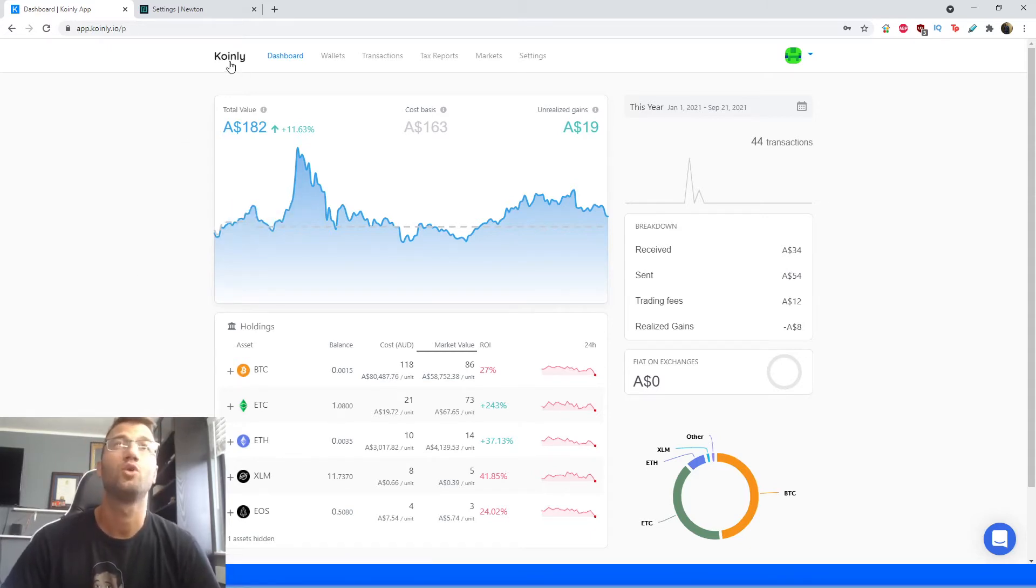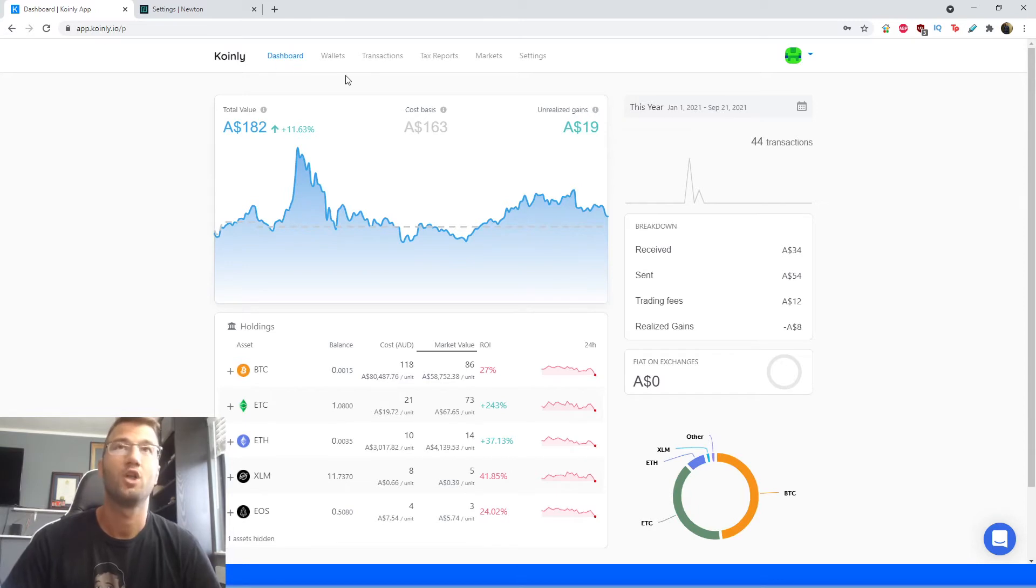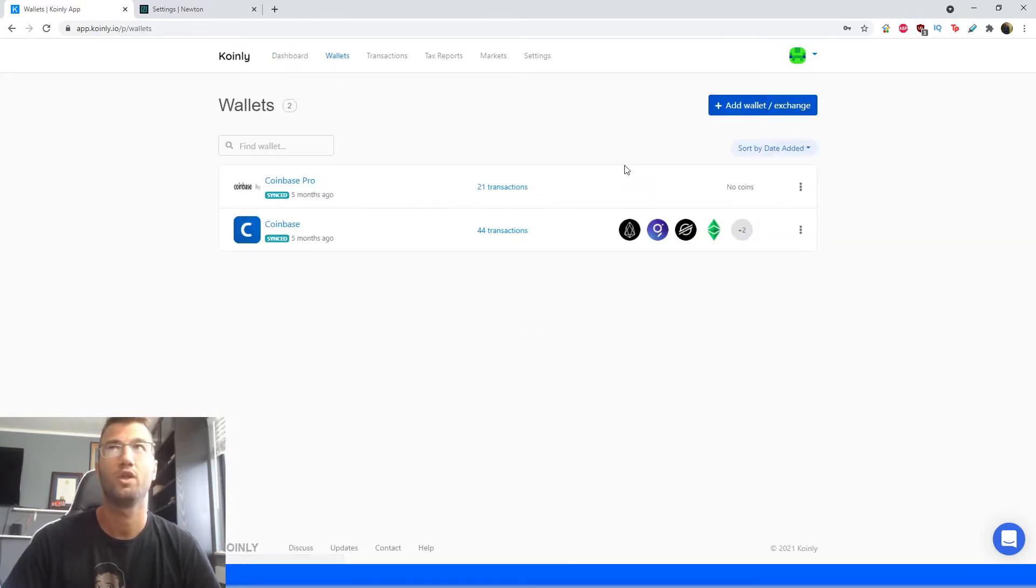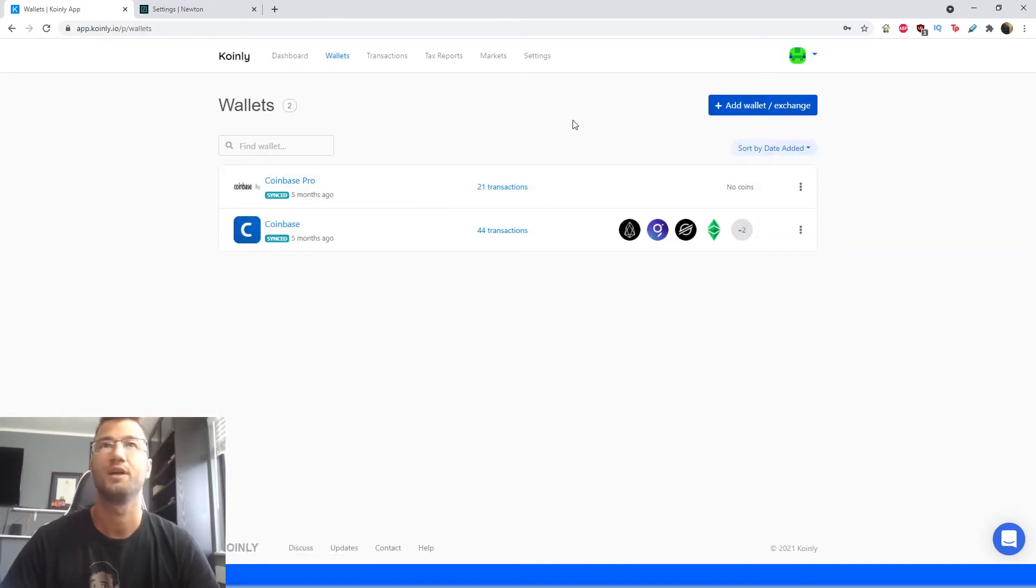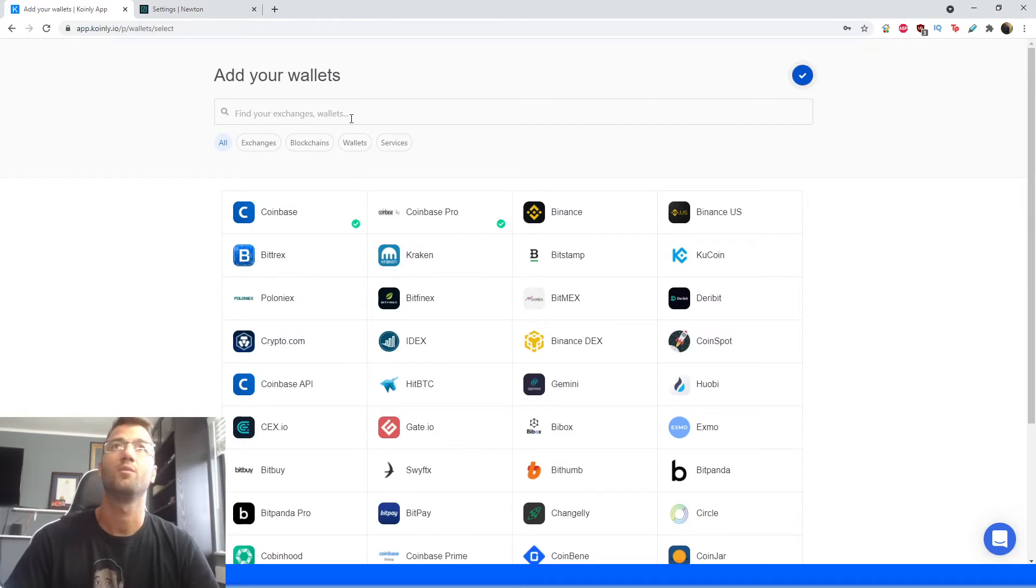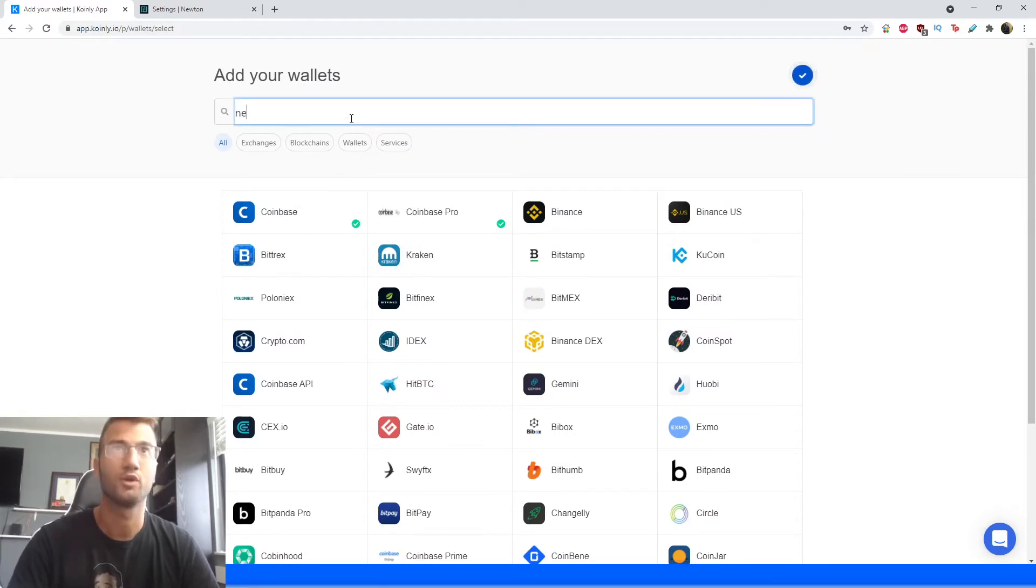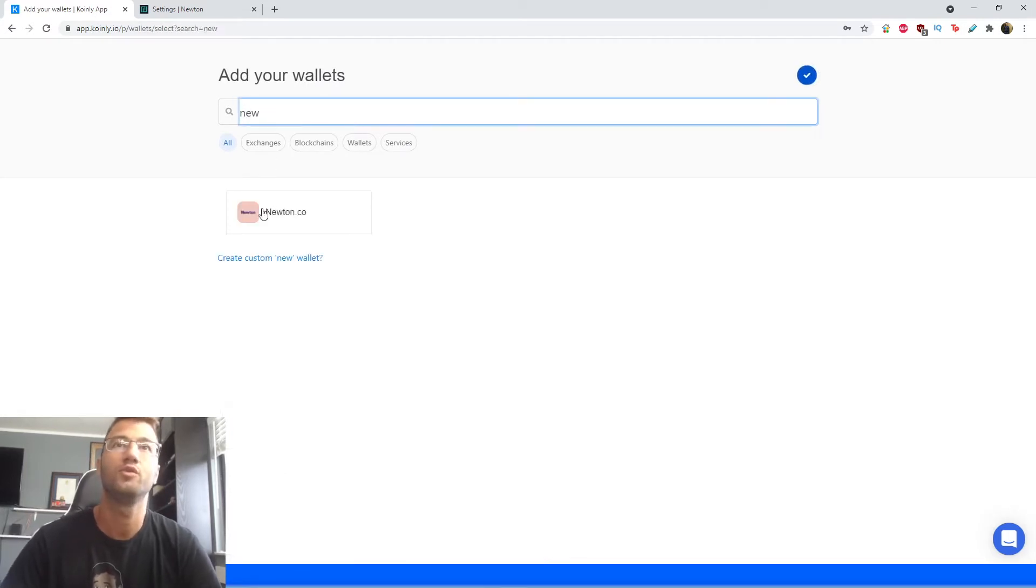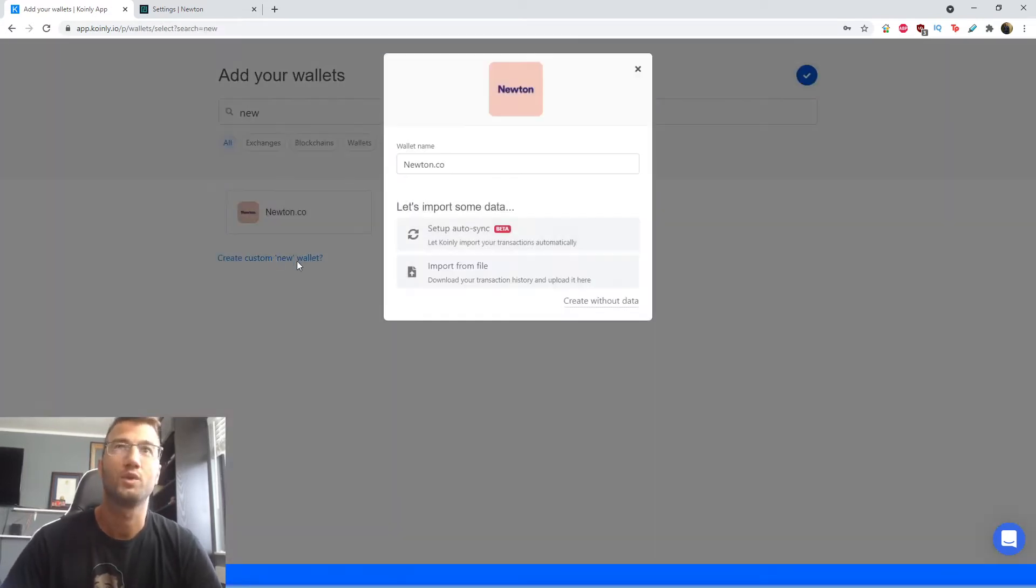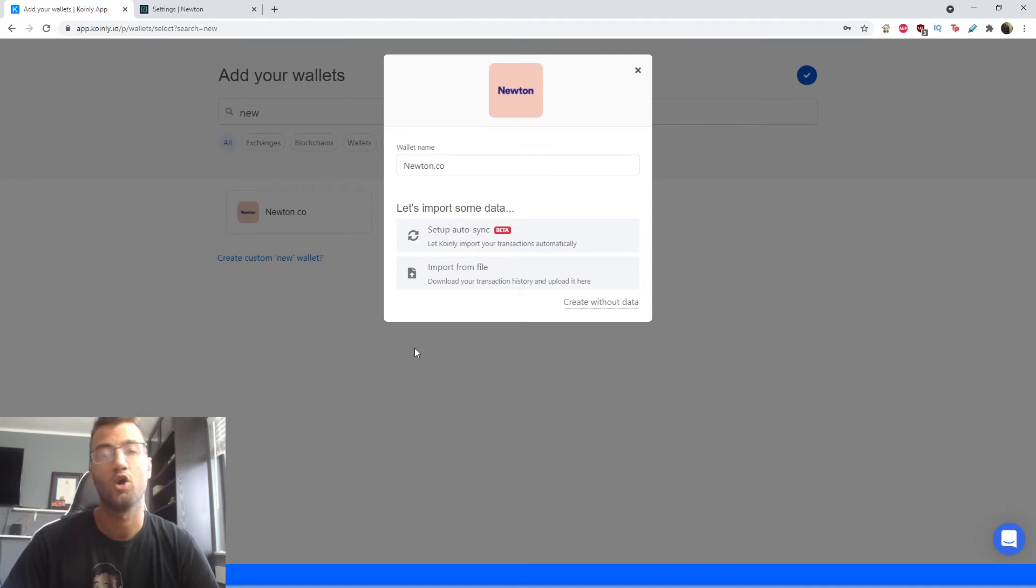Going into Coinly, as we always do, we log in, we go into the wallet section. As you can see, I already have my standard two wallets here. We're going to add a wallet and then we're going to type in Newton. And this one is going to pop up.